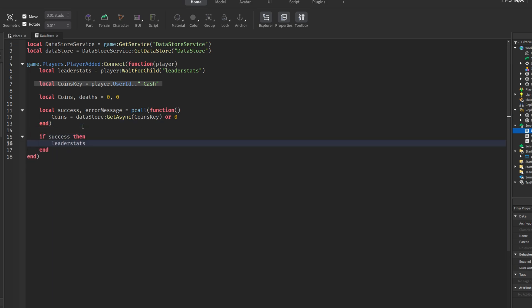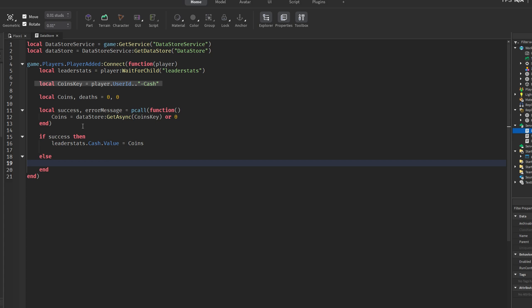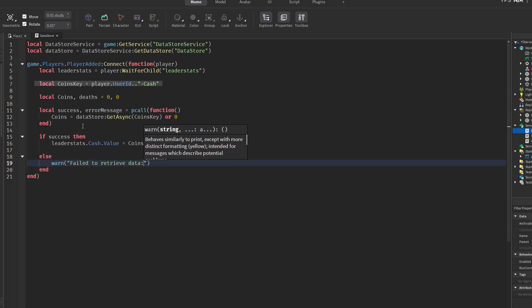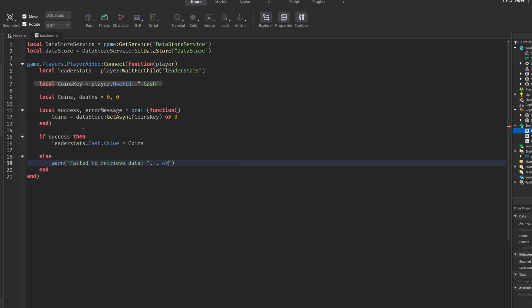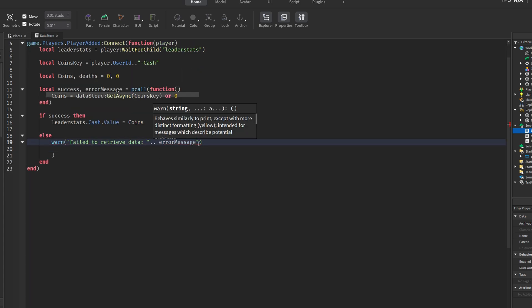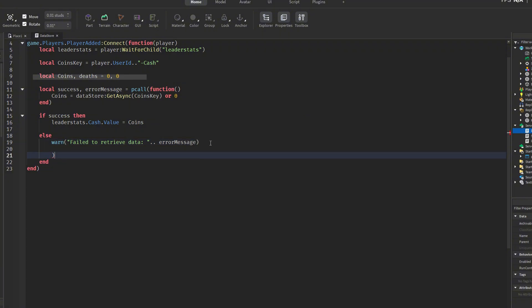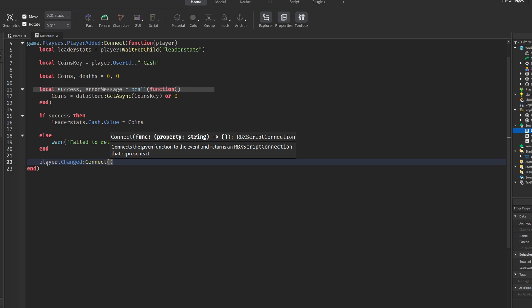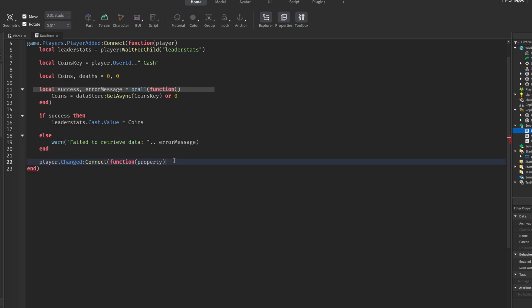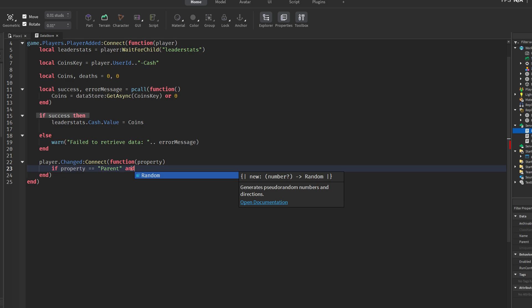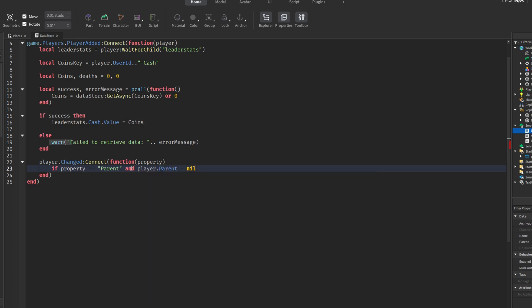For example, the key might look like 1234567.cash. This ensures that each player's data is saved and loaded individually. The script then attempts to retrieve the saved coin value using datastore getasync. If no previous data is found, it defaults to 0. The retrieval is wrapped in a pcall to prevent errors like connection issues from crashing the game. If the data is successfully loaded, the saved coin value is assigned to the player. If it fails, a warning is printed to the developer console for debugging purposes.